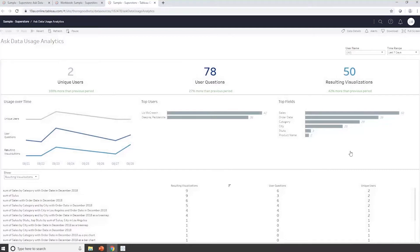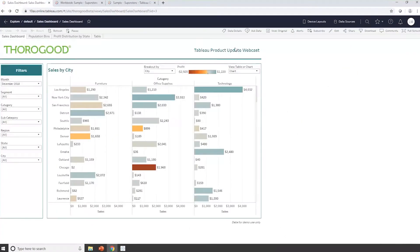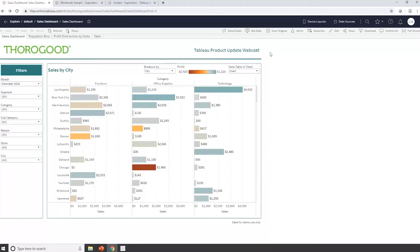So I'll go back to my dashboard again. I just wanted to point out as well that that Ask Data feature is also available from here. So I could just go directly into Ask Data and do the same functionality. There is a link here called Data Details, and this gives information about the data in terms of lineage, certification, content, et cetera.